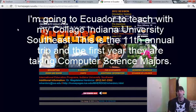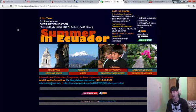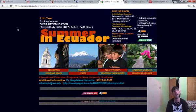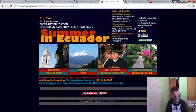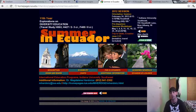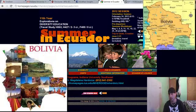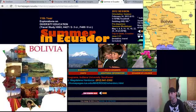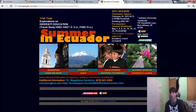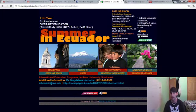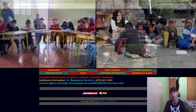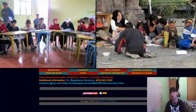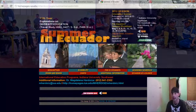IUS, my college, Indiana University Southeast, they take an annual trip to Ecuador every year. This is going to be their 11th year going. This is the first year that they're taking computer science majors. We're going to go down there and set up infrastructure, set up computer systems for some unfortunate schools in Ecuador that don't have computers and the resources that we have.